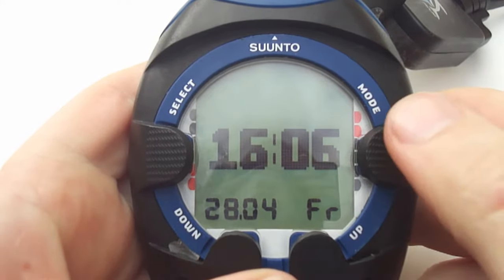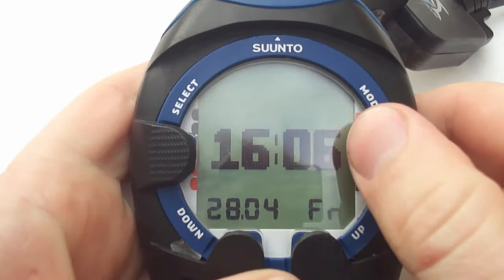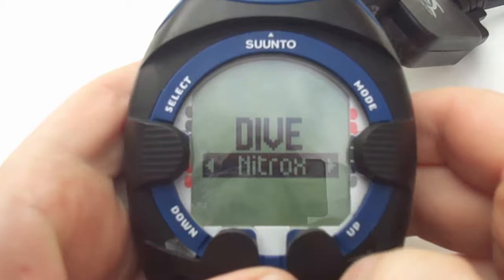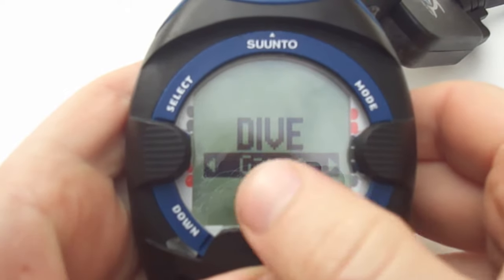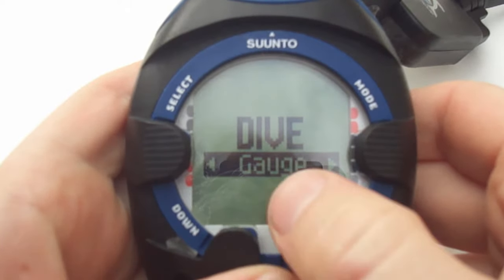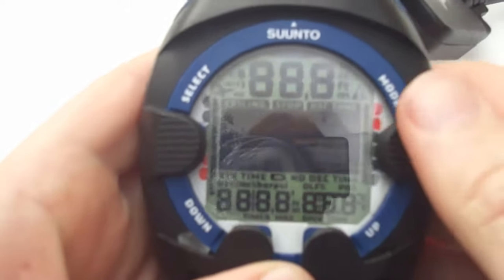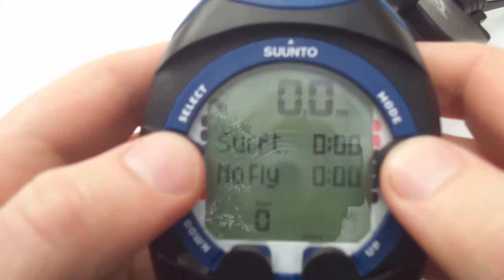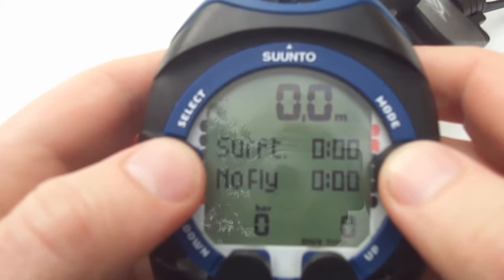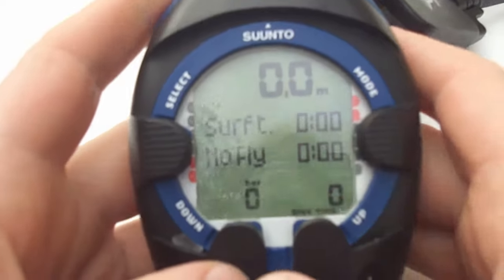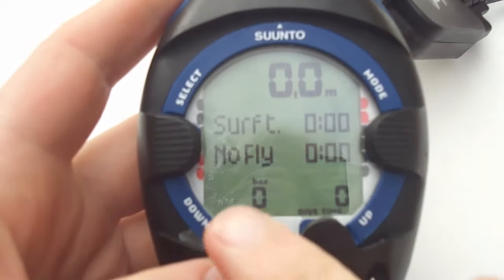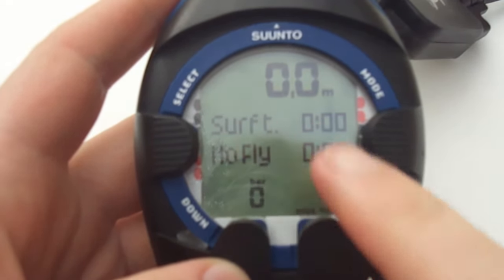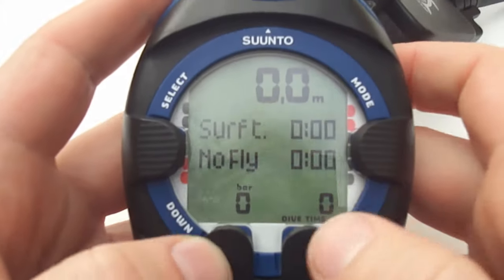To start with I'm going to look at the gauge mode. To select gauge, press the mode button and scroll using the up or down buttons onto gauge and let the computer start up. Gauge mode has all the functionalities that the Cobra normally has except it disables the decompression obligations and the algorithms. This mode basically allows it to become a glorified bottom timer.